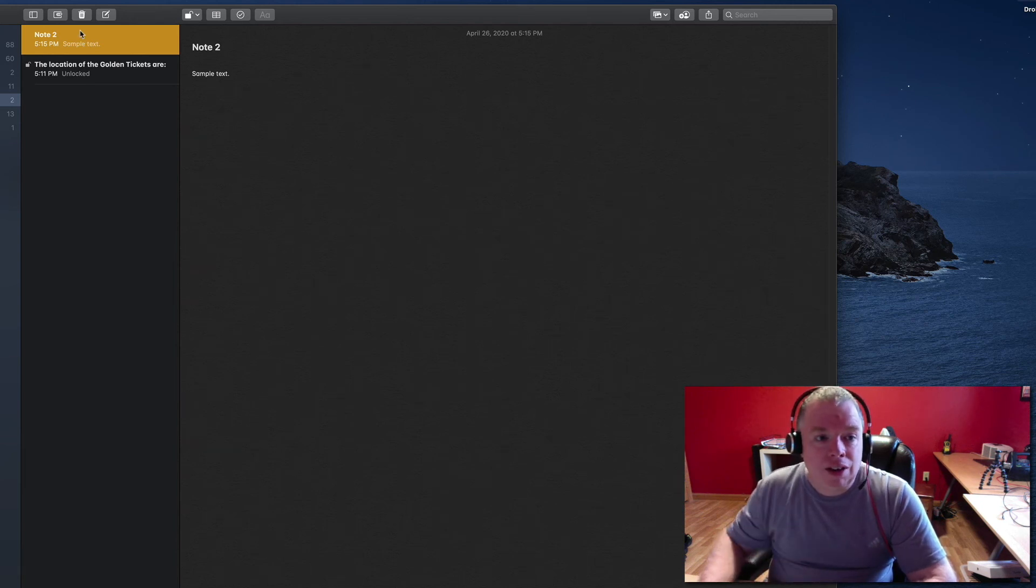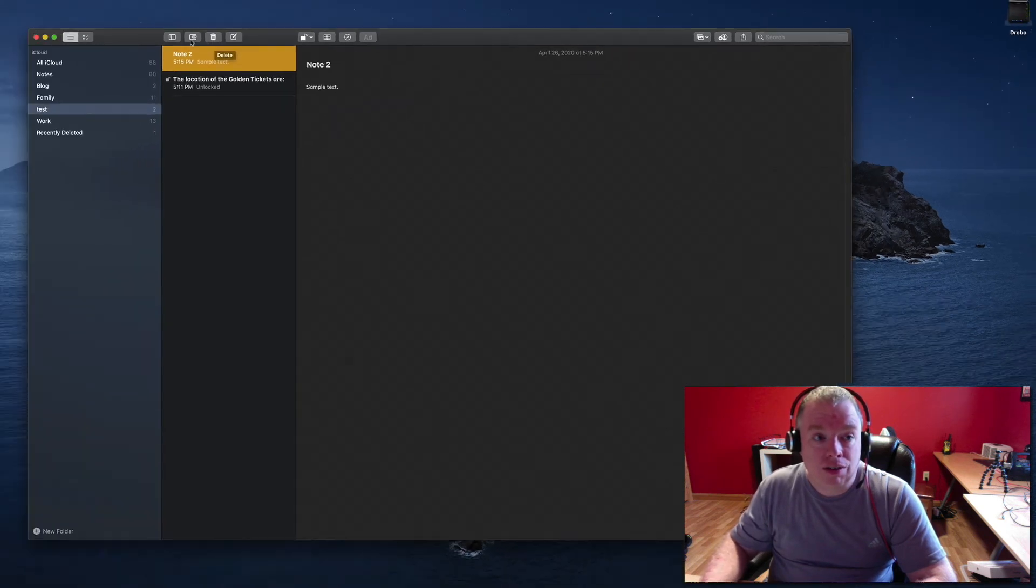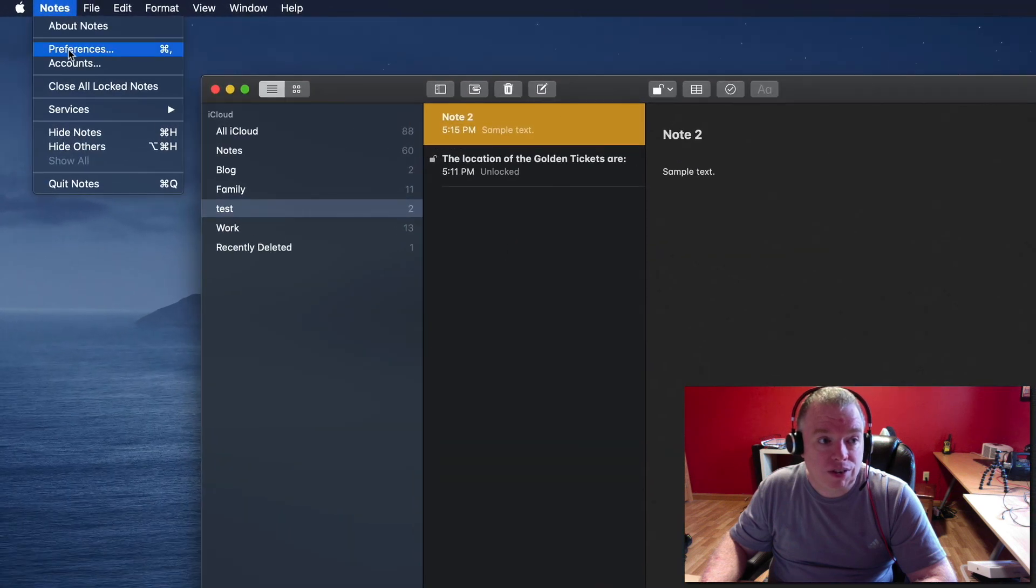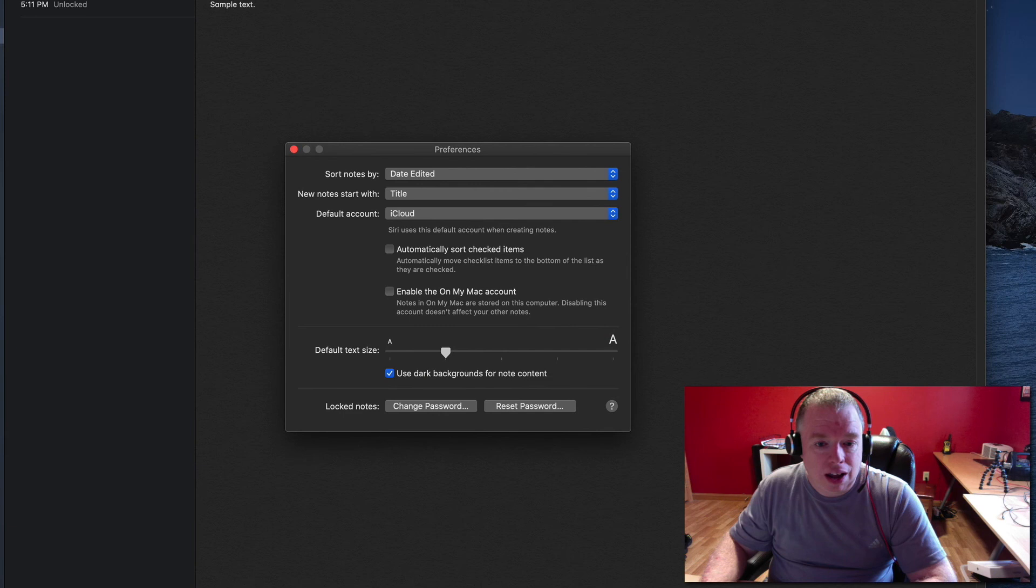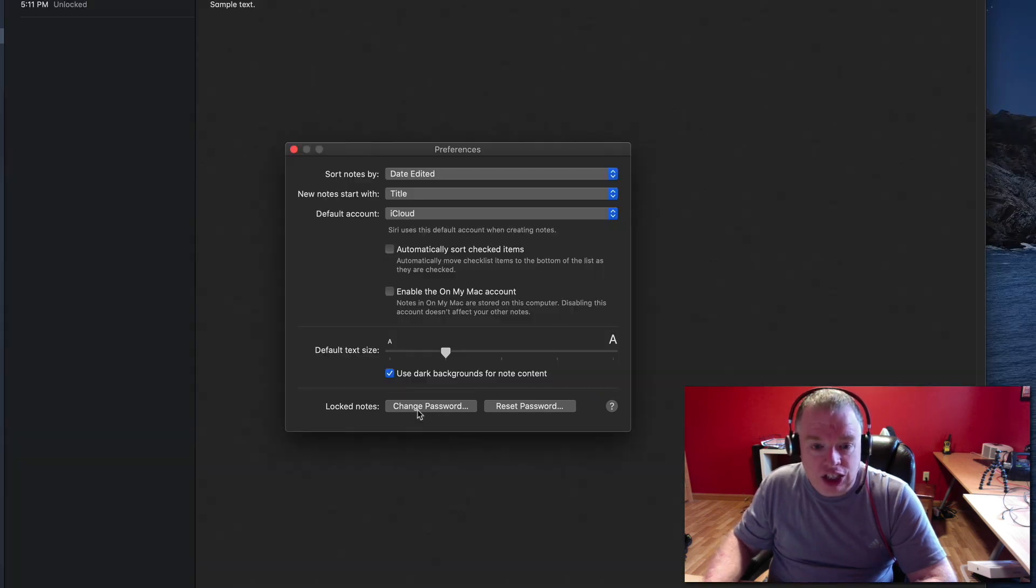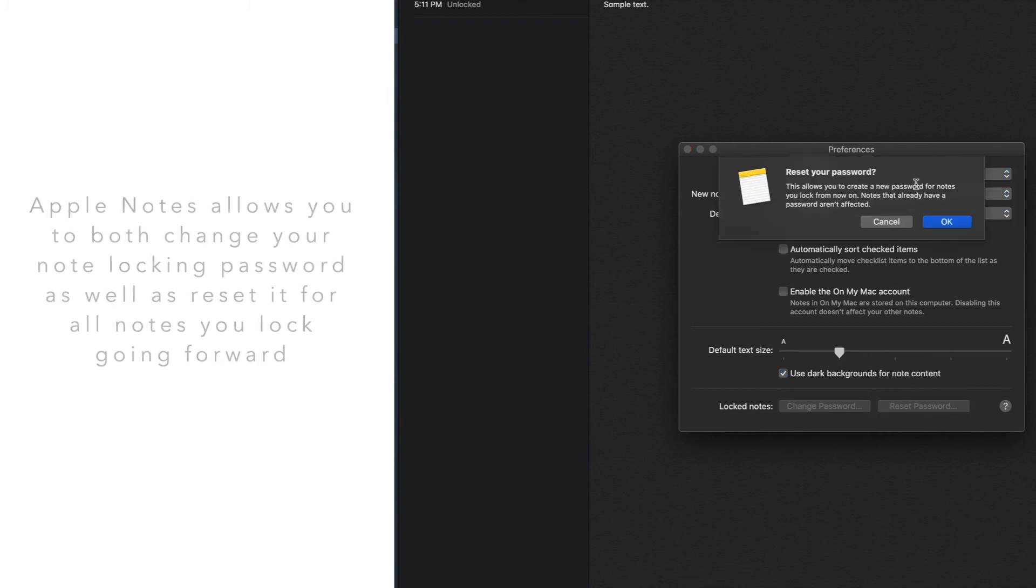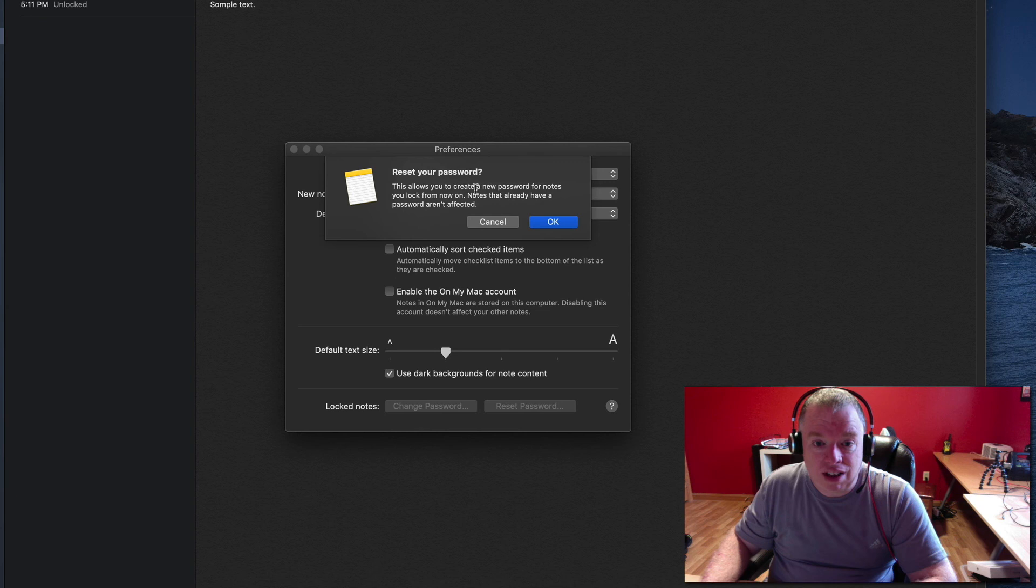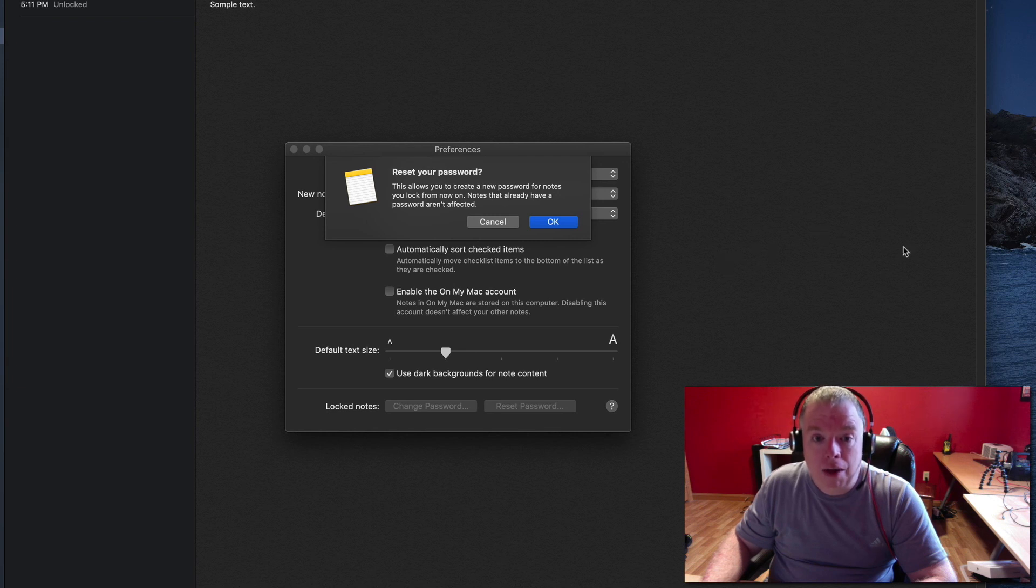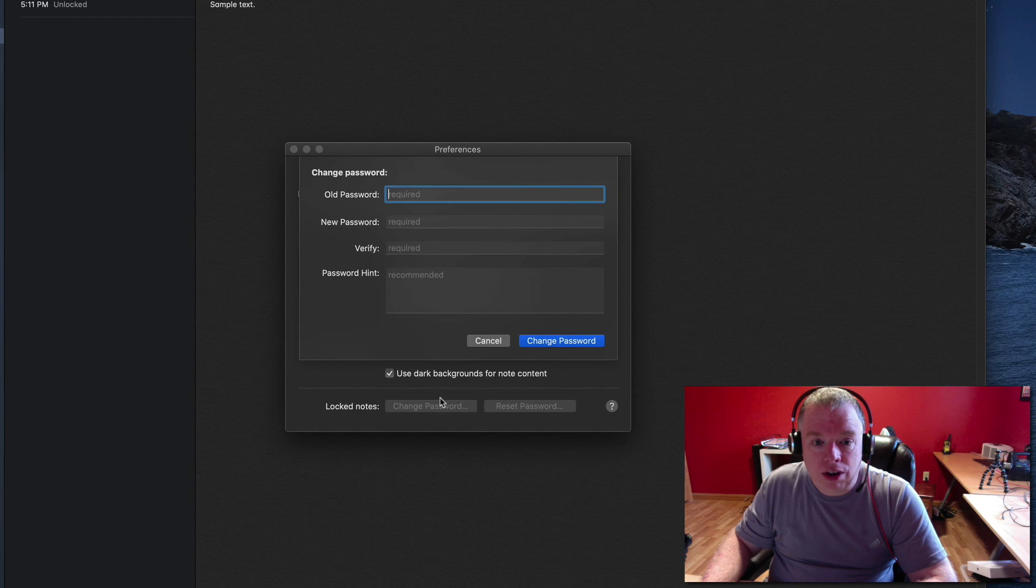Now, let's say I wanted to change my password for locking notes. I can come in here to Notes, hit Preferences. And then down here at the bottom of my Preferences, there's a lock notes section where I can either change the password that I use, so I can make a different password, or I can reset my password. If I click the reset button, it's going to give me a warning message that says this allows you to create a new password for your notes from now on. Notes that already have your password aren't affected. So reset the password is for every new note I make going forward, it will have a different password. Whereas change password, if I click on that, that's going to change the password for all the existing locked notes.